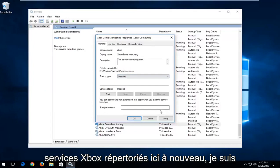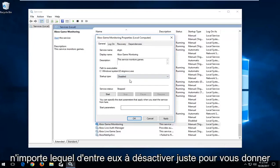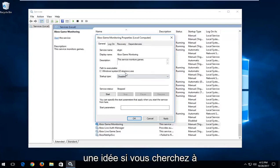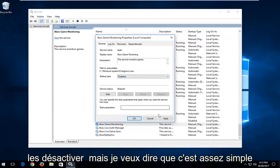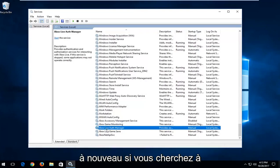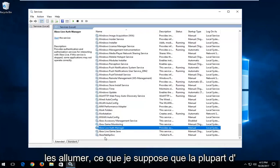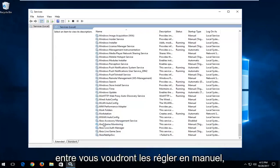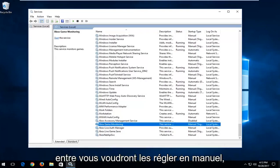I'm just setting them to disable to give you an idea if you're looking to turn them off. But it's pretty straightforward. Again, if you're looking to turn them on, which I'm assuming most of you will be, set them to manual.